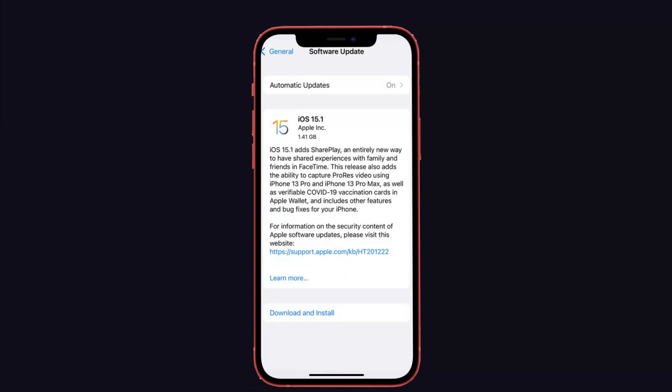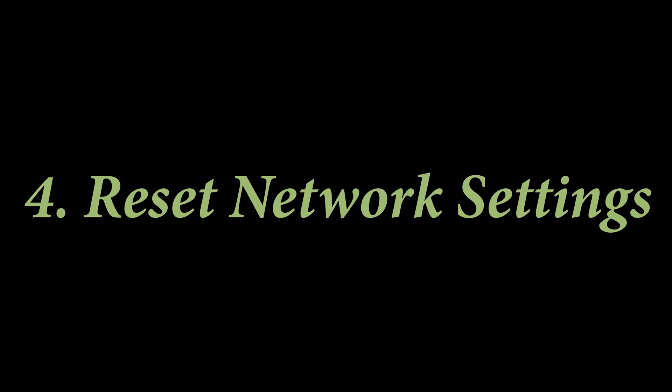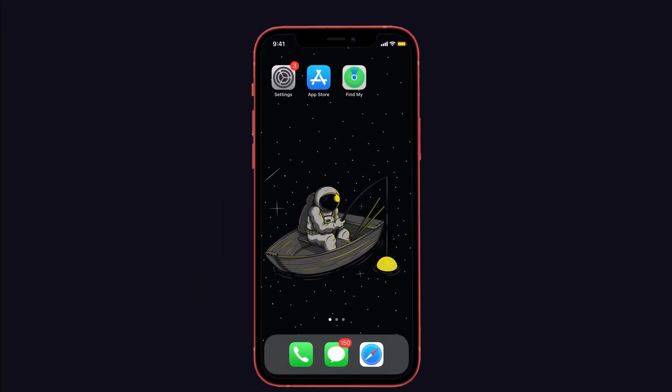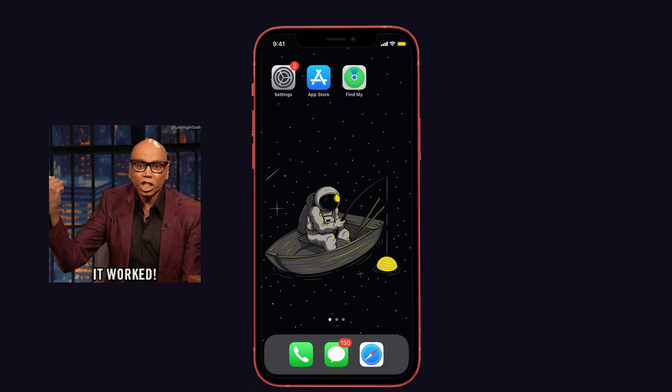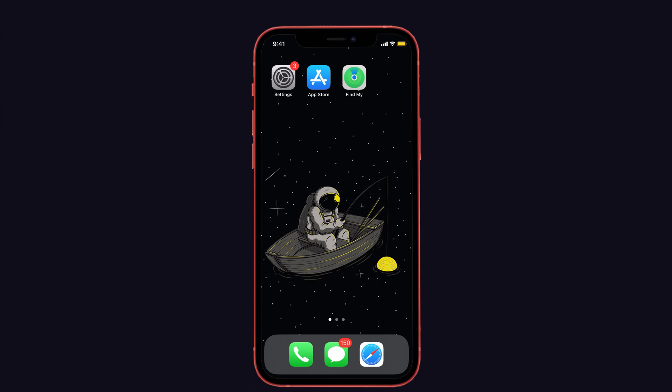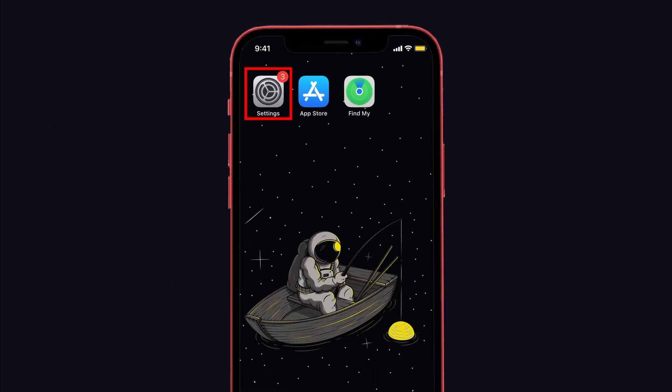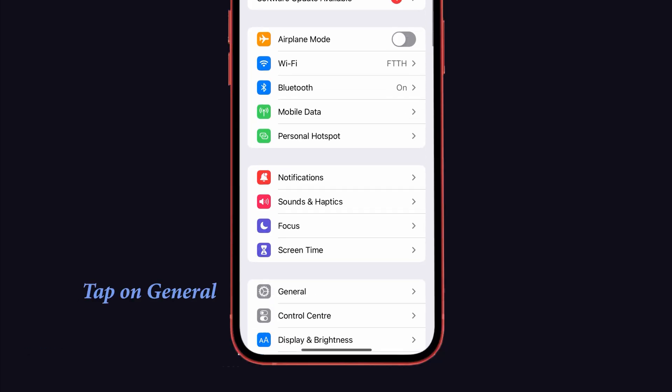Solution number four is reset network settings on your iPhone. For those still experiencing the same issue on your device, finally fix it by the reset network settings method. This method will surely help you to resolve the issue. For that, launch Settings on your iPhone and tap on General.